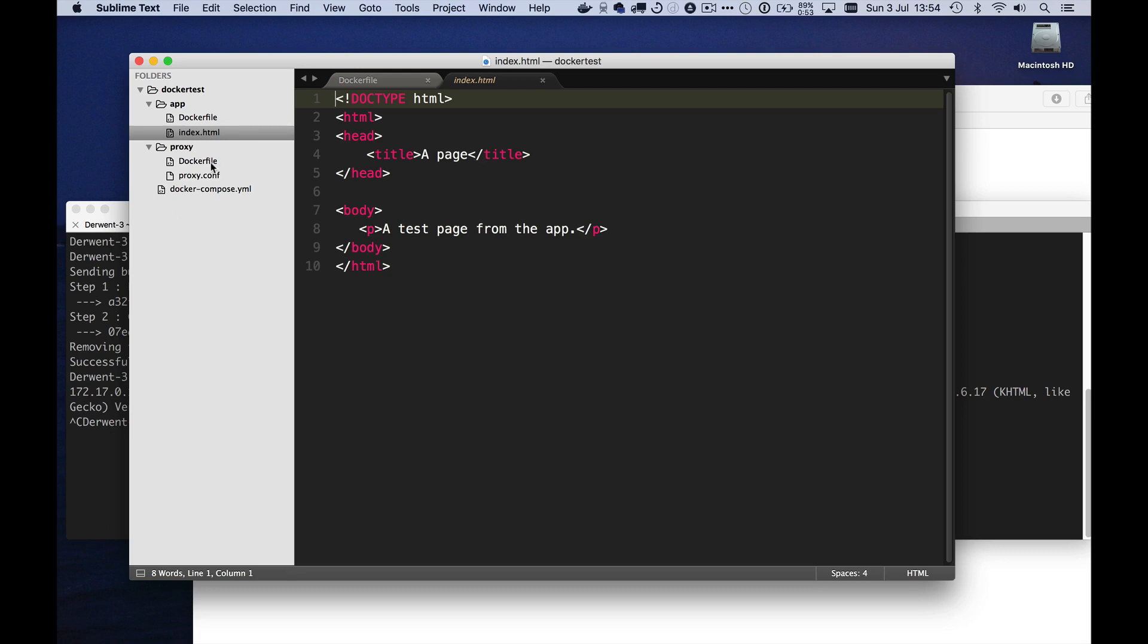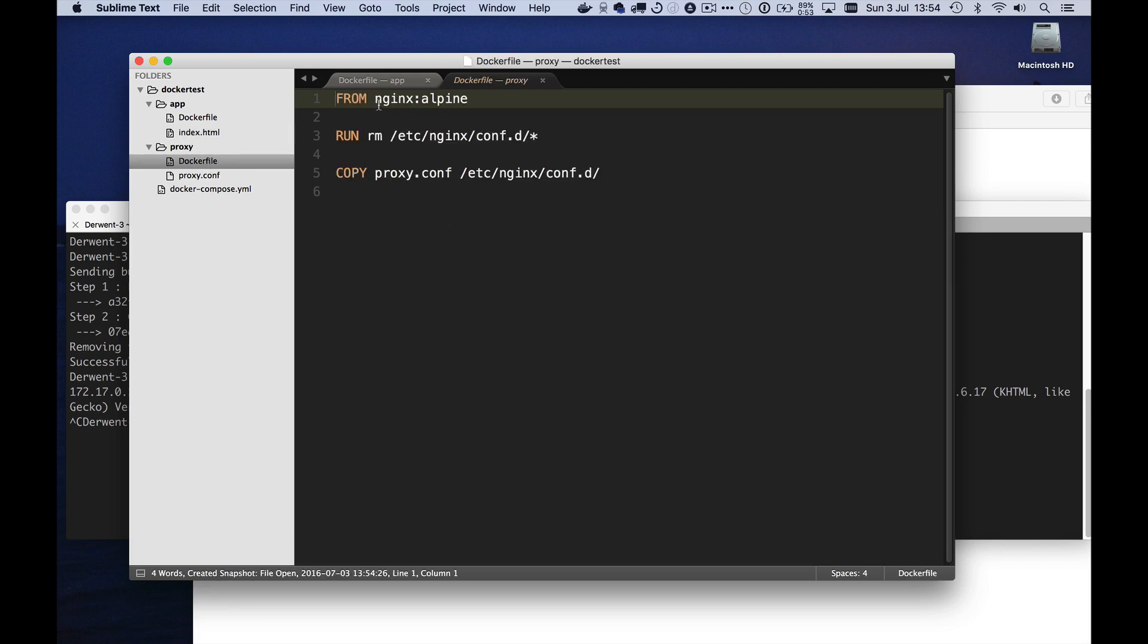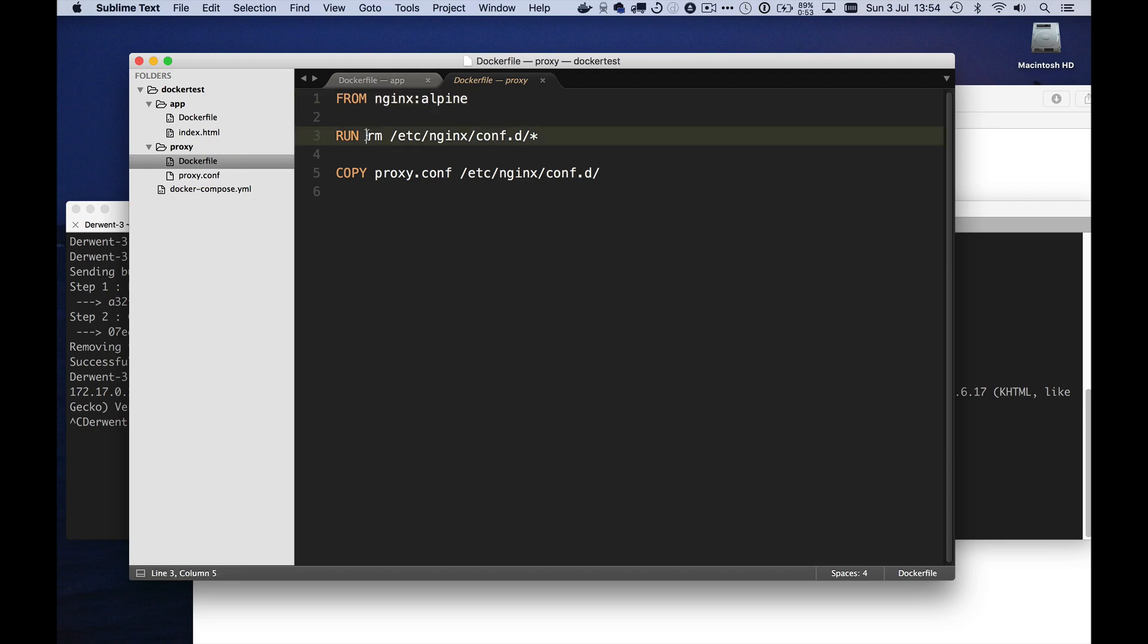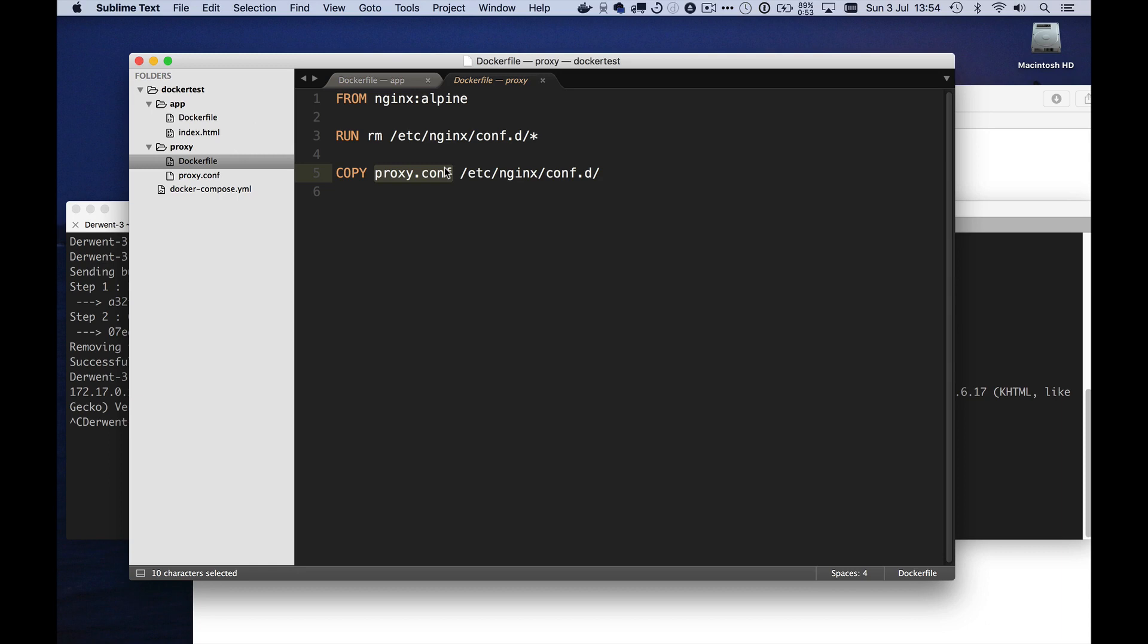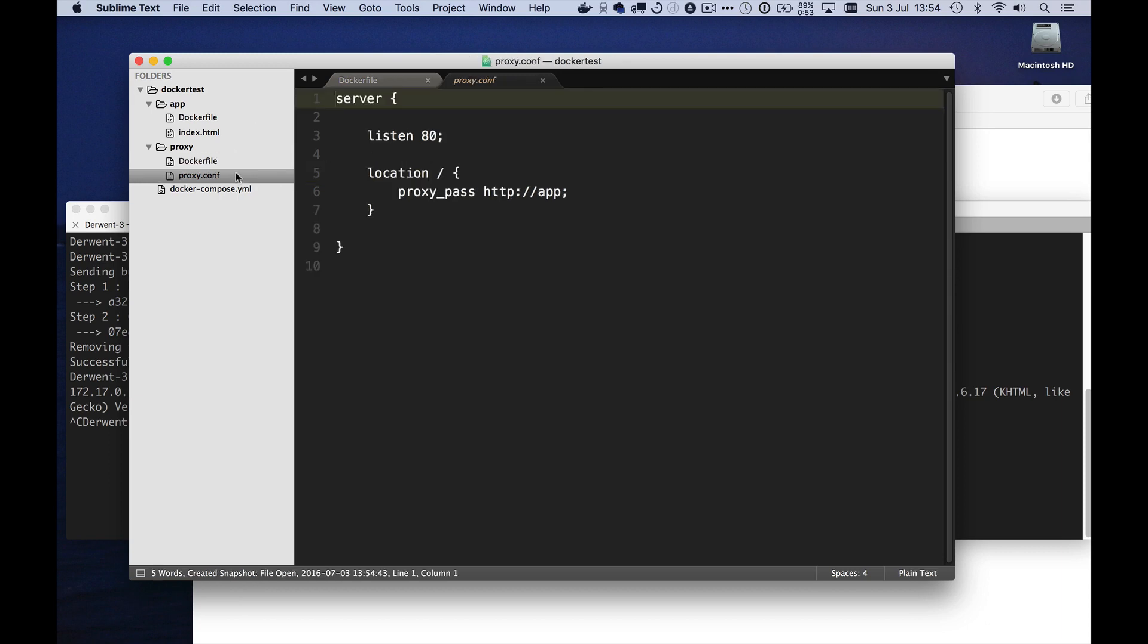So my proxy consists of another Docker file based on the same version of Nginx. I'm just going to get rid of any standard Nginx site specific configurations that are in the container because I want to put my own in place, which is called proxy.conf. And that looks like this. It's really simple. All it does is listen on port 80. Any requests that come in basically gets forwarded to the web server running on the app, the host named app, the container in this case named app.